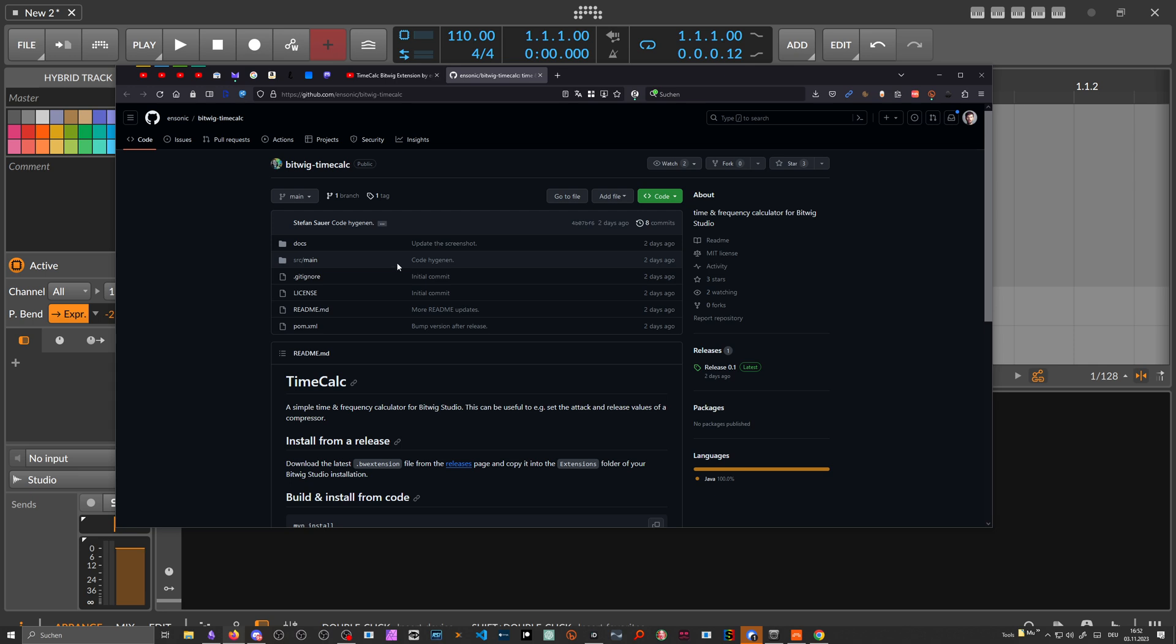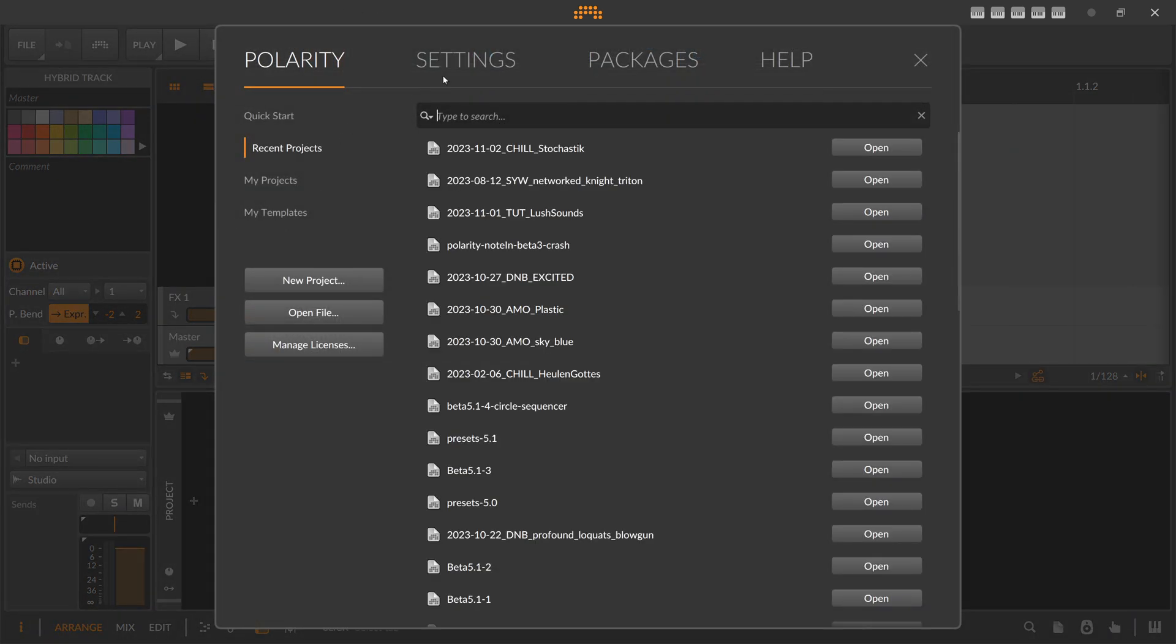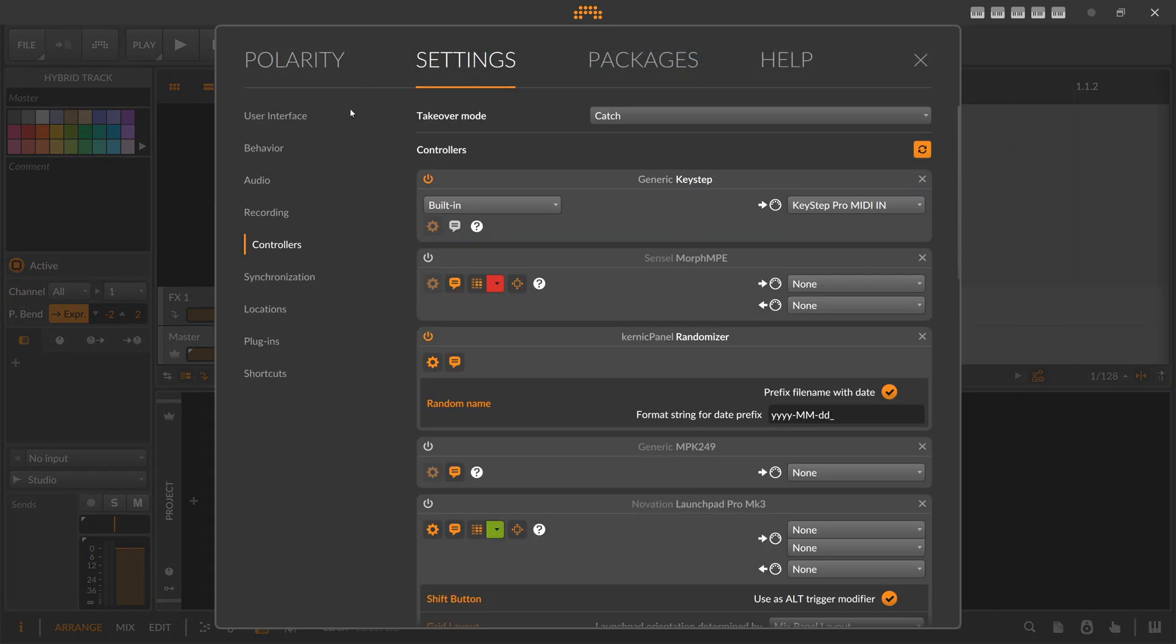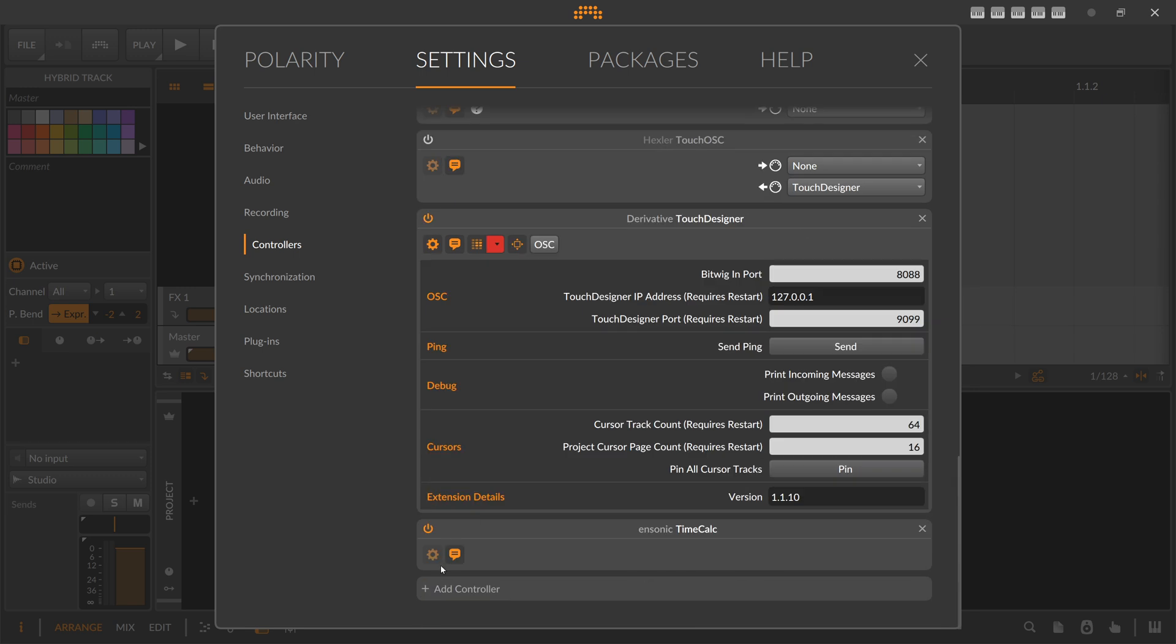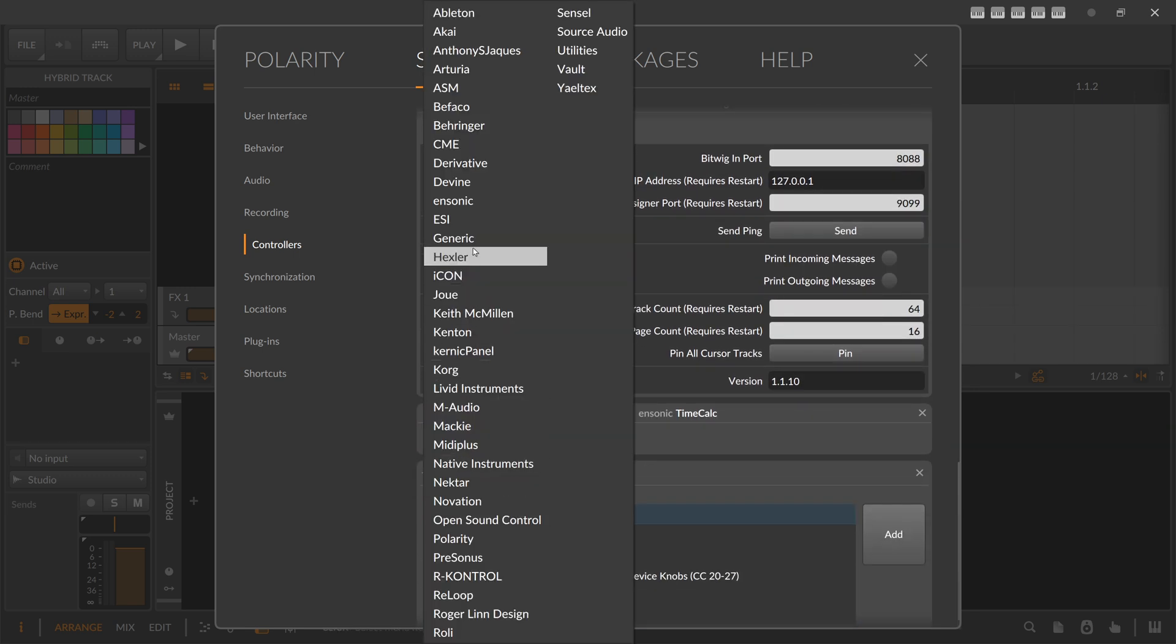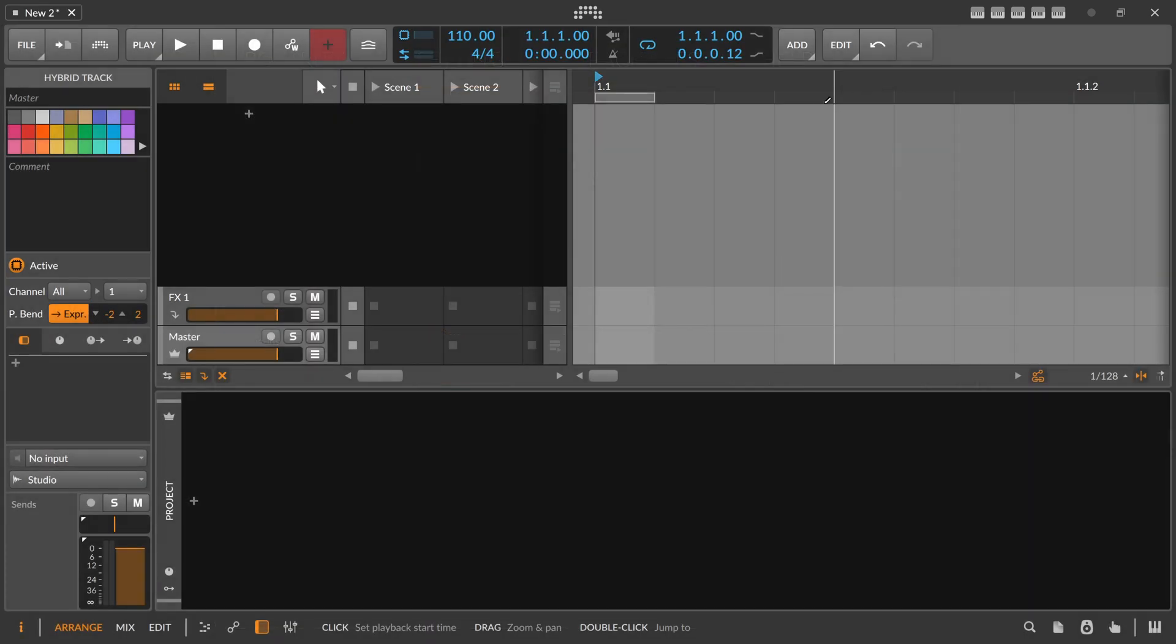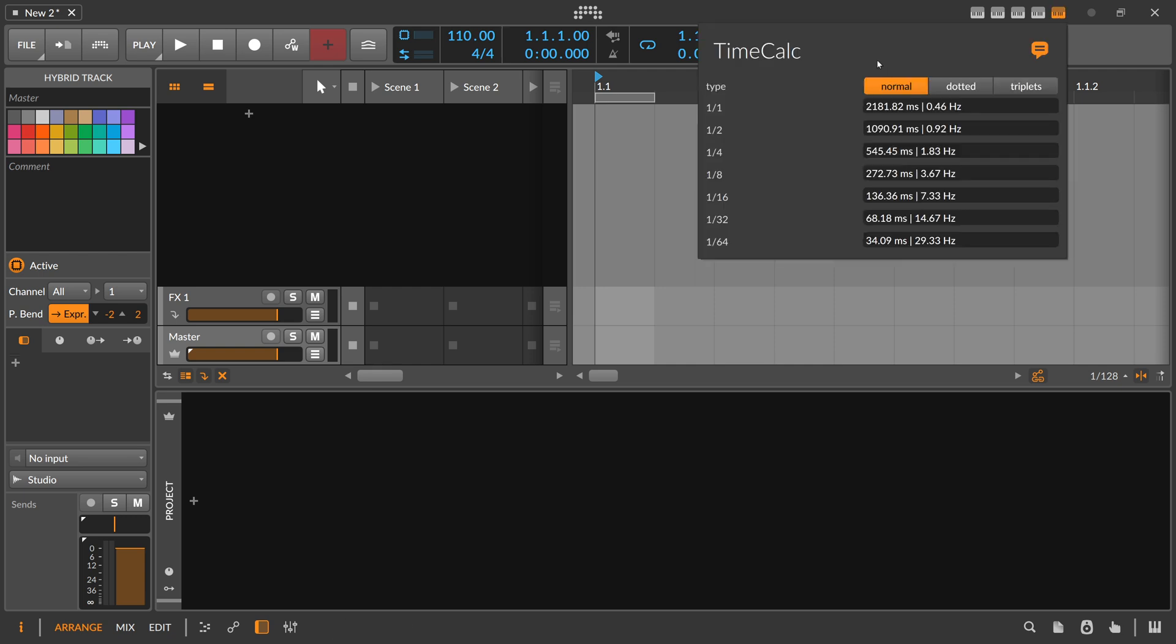You just download this, put this into your documents slash Bitwig Studio slash extension folder. And then you can open this up basically under settings, controllers. Then you add a new controller, go to Ansonic, and then you can add TimeCork. And when this extension is active or enabled, you can see this here on the top right corner. You can open this up and can just copy and paste basically the time frame settings here.